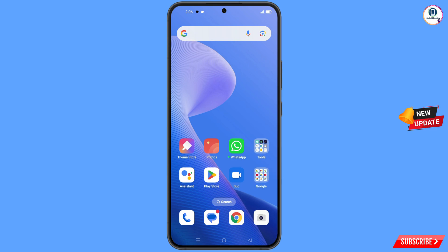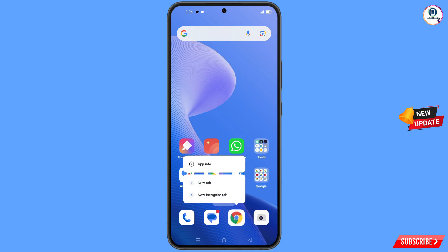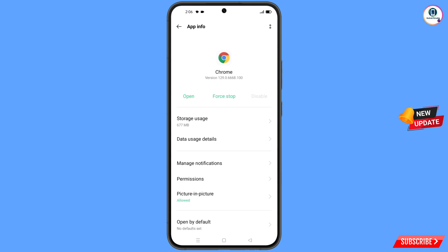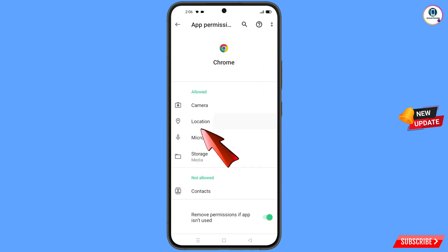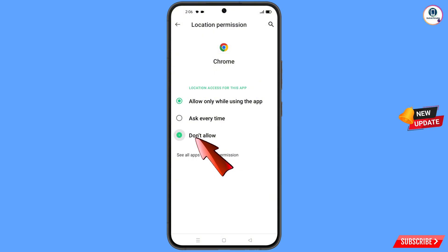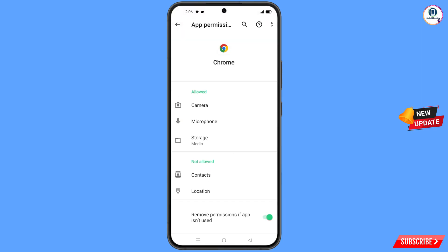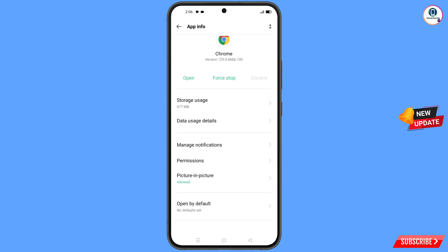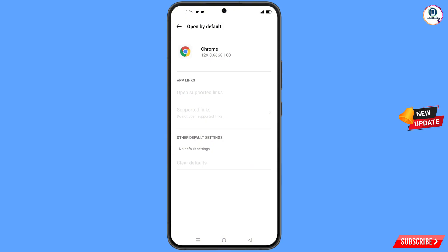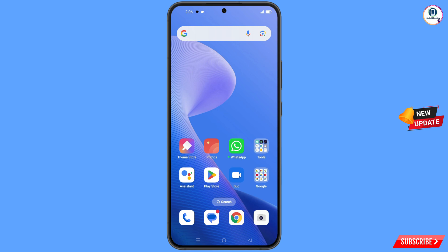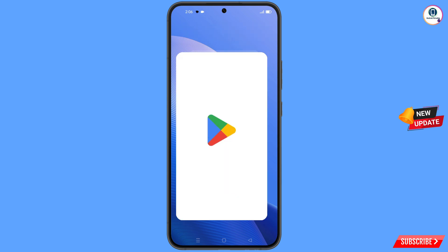Now you have to navigate to the Google Chrome application. Hold the Google Chrome application, tap on app information, tap on permissions, tap on location, tap on don't allow, tap on don't allow anyway. Now you have to go back — this step is very important. Here you will see at last 'open by default', tap on it, and here you will see the last option 'clear default', tap on it. Minimize this one.